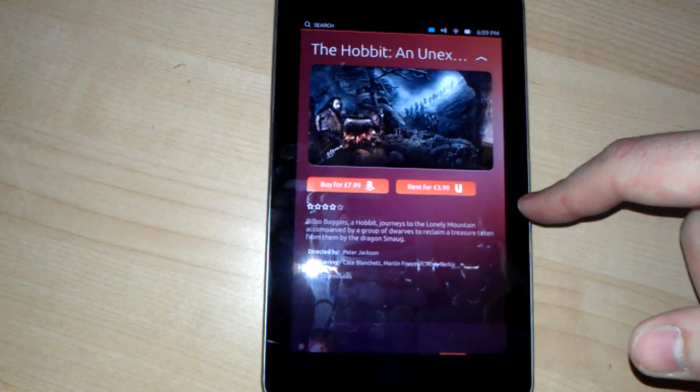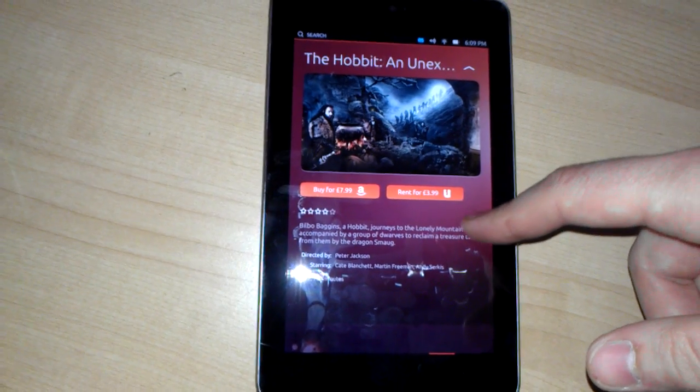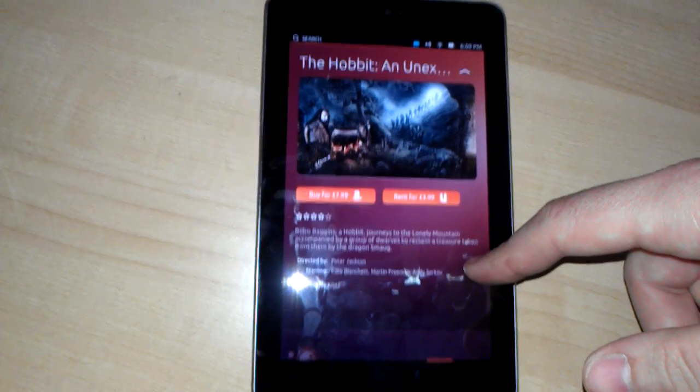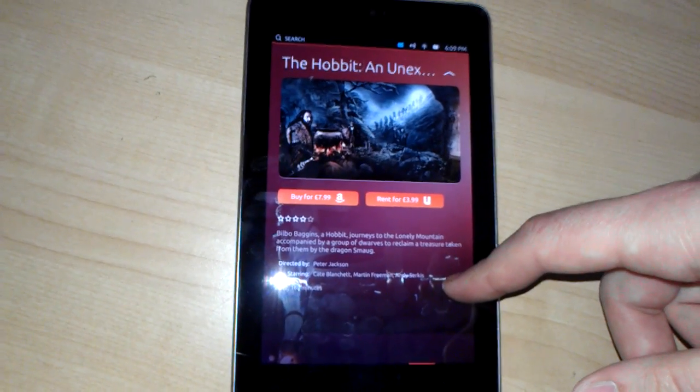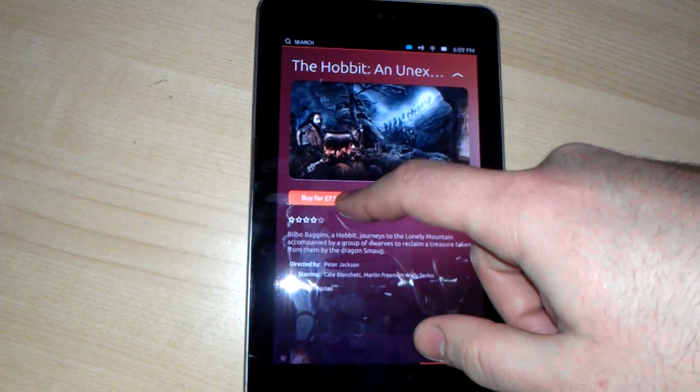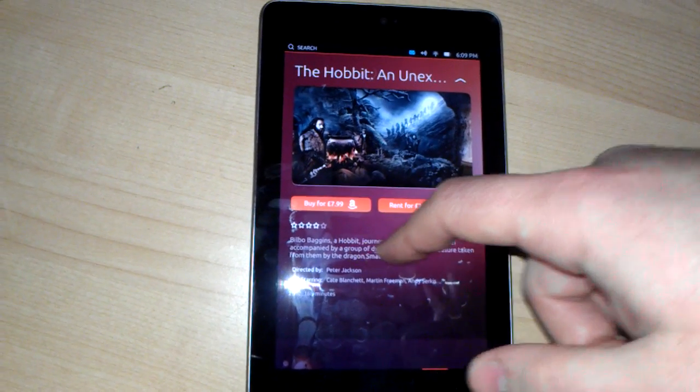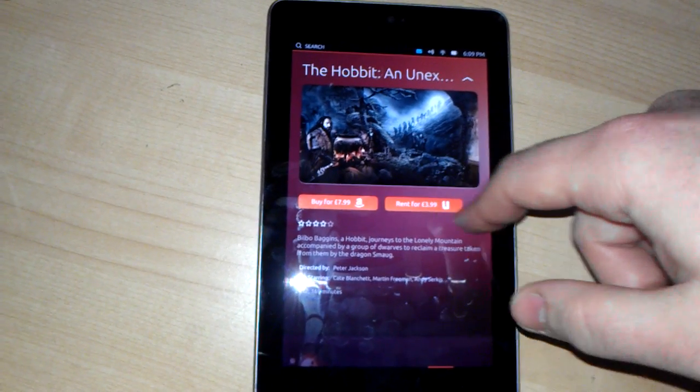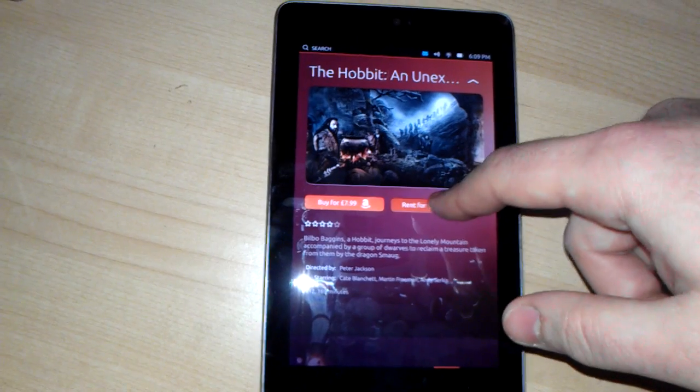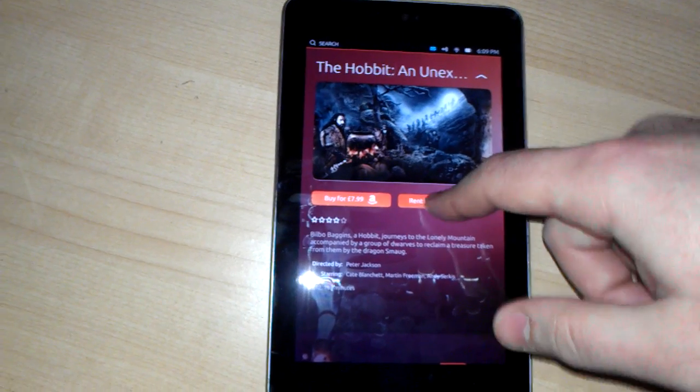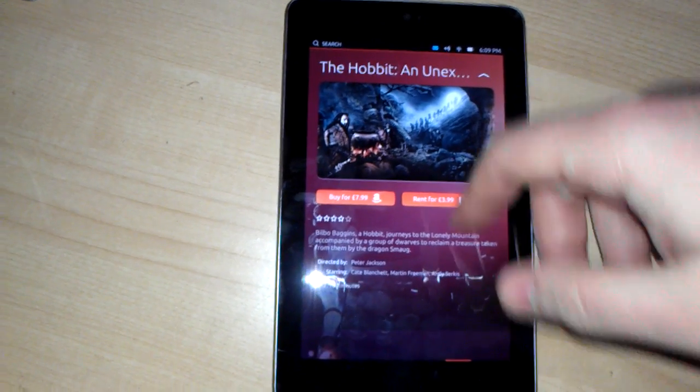But as you can see, you can apparently buy the Hobbit, even though it's not out on video yet. That's interesting. The links don't actually do anything, of course.